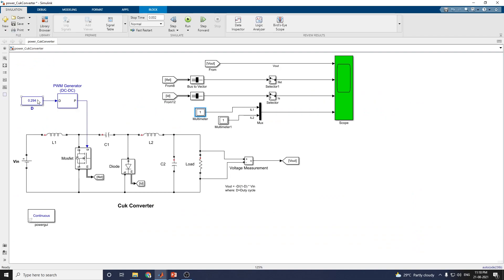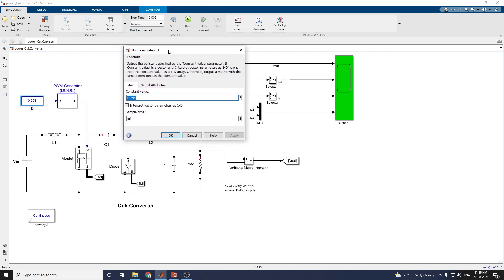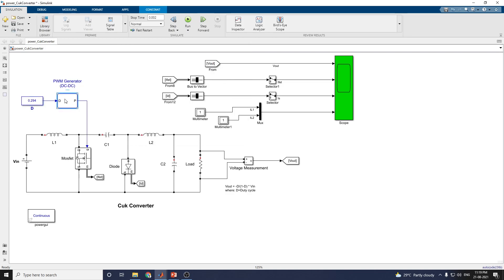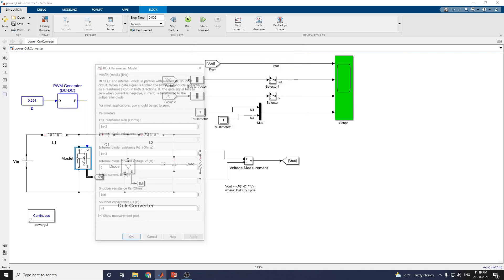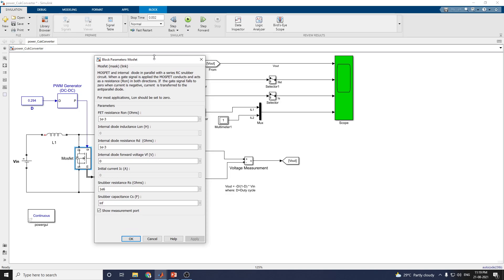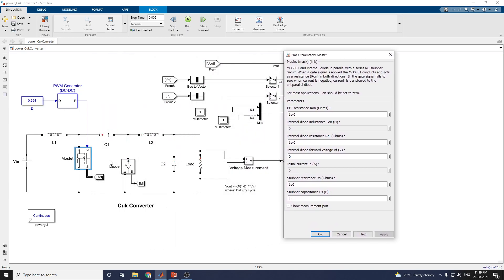The PWM generator block uses a duty cycle D value of 0.294, as discussed. This is a DC PWM generator that outputs a pulse to the electronic switch of a one-quadrant DC-to-DC converter. The duty cycle input D determines the percentage of the pulse period that the switch is on. The switching frequency is set to 50 kHz. This signal is applied to the MOSFET, which includes an internal diode in parallel with a series RC snubber circuit.